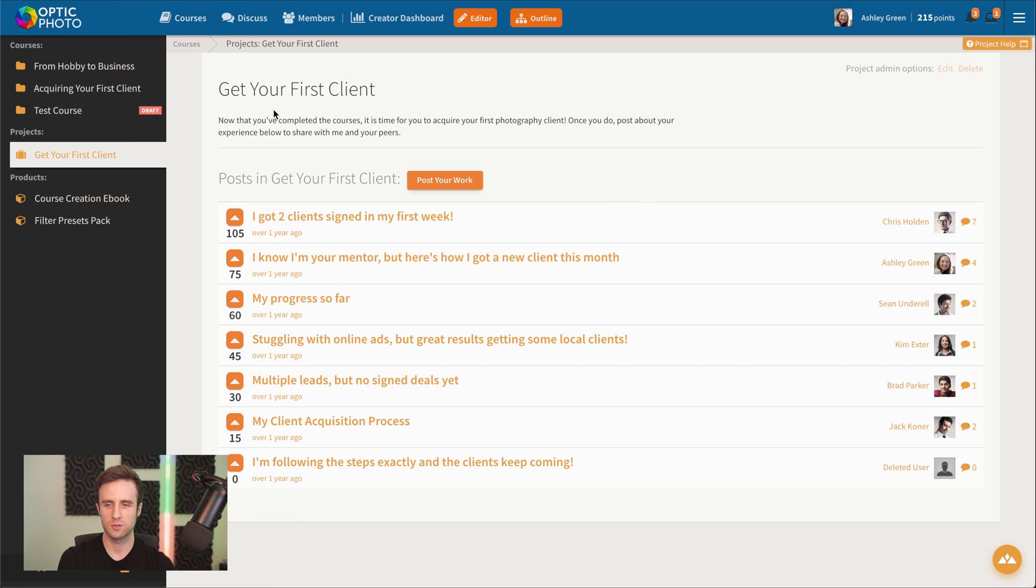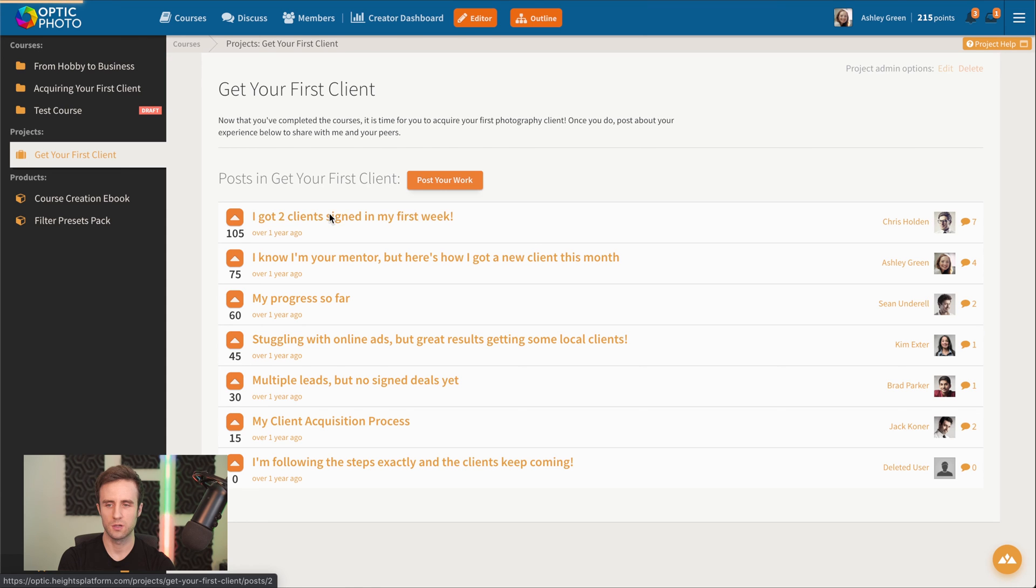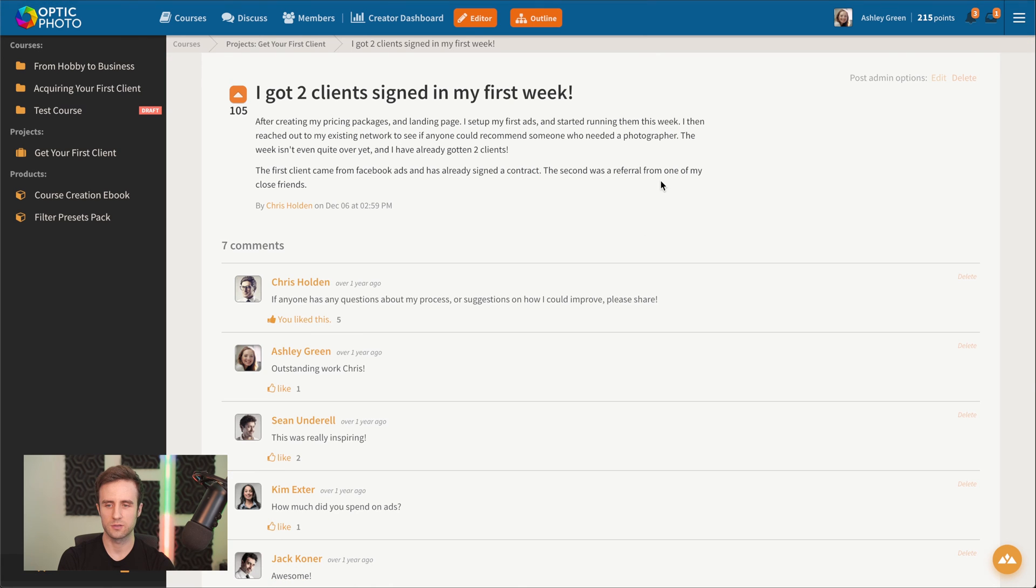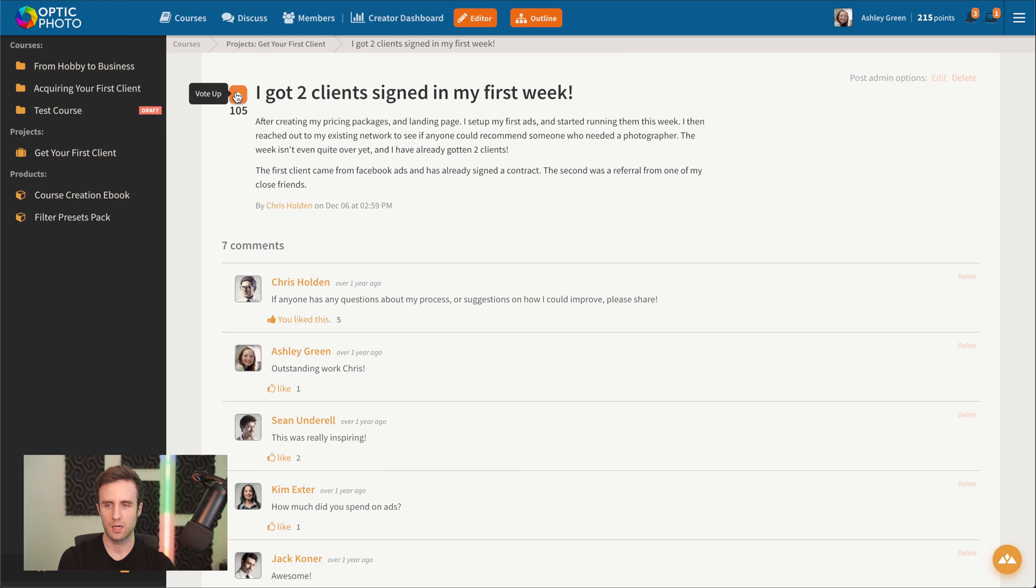Once a student has completed the course, they'll be able to make their own project post here that other students will be able to view, comment on, and even vote on.